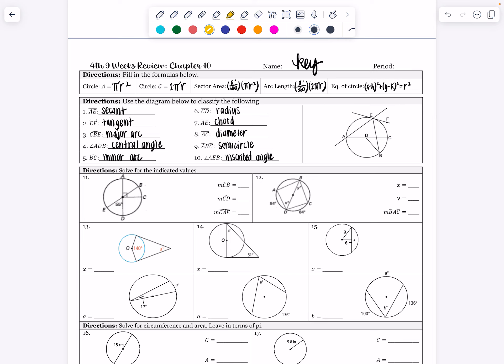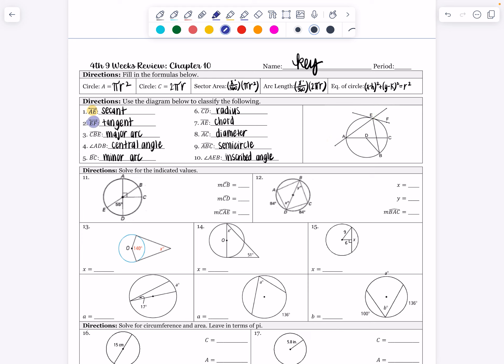So what is a secant line? A secant line is going to be a line that touches the circle two times. So A to E goes through at point A and point E and touches the circle twice — that is a secant line. What is a tangent line? A tangent line touches the circle one time. It's a line with arrows at the end, and it touches the circle at point E — that is a tangent line.